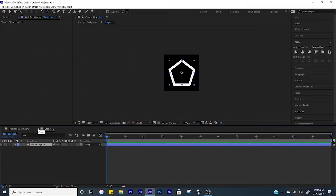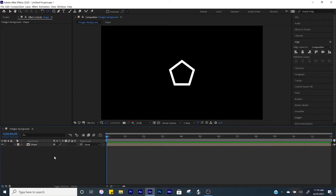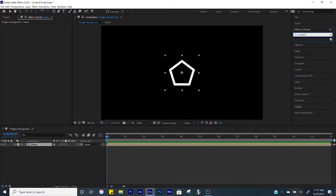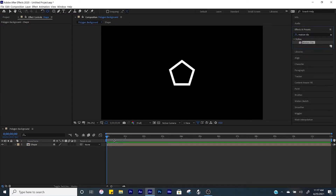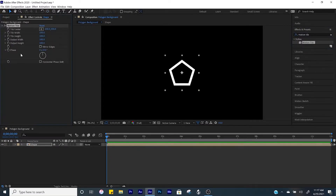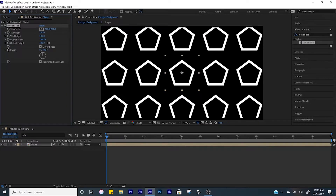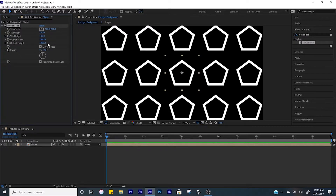Close out of your shape comp and now we've got our object right in the center. From here come over to Effects and Presets and search up 'motion tile'. Click and drag it onto our shape composition, then increase the output width so that it covers up our screen, and then also increase the output height.